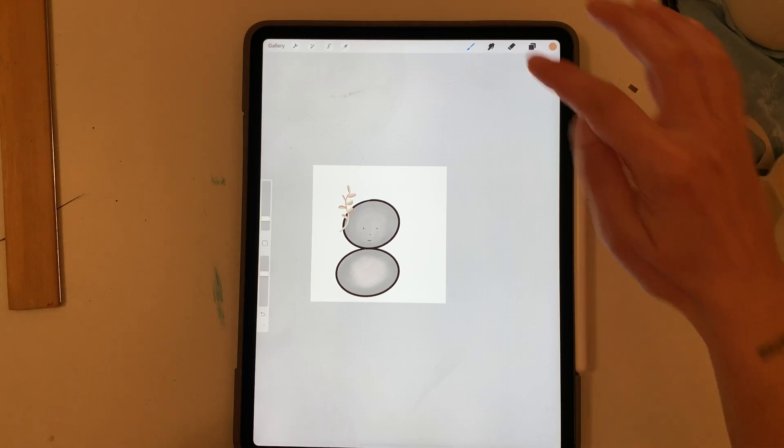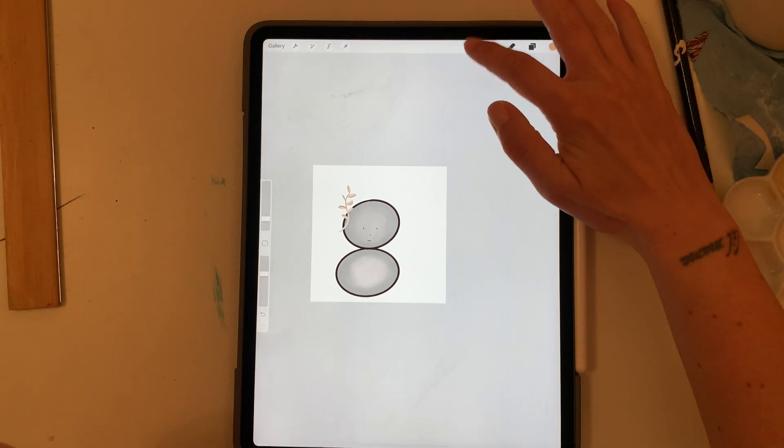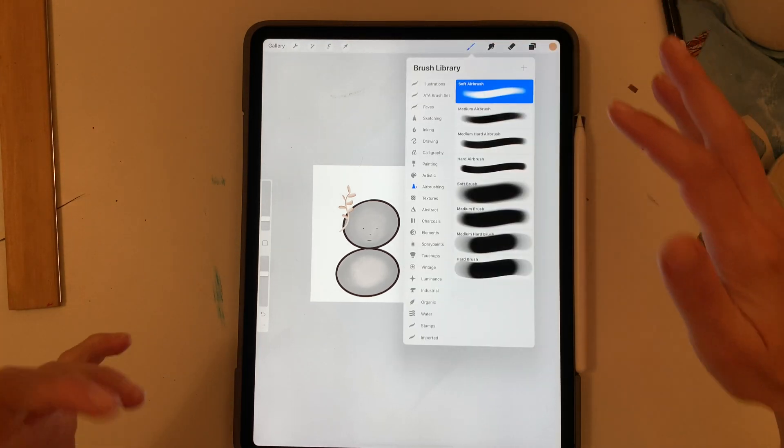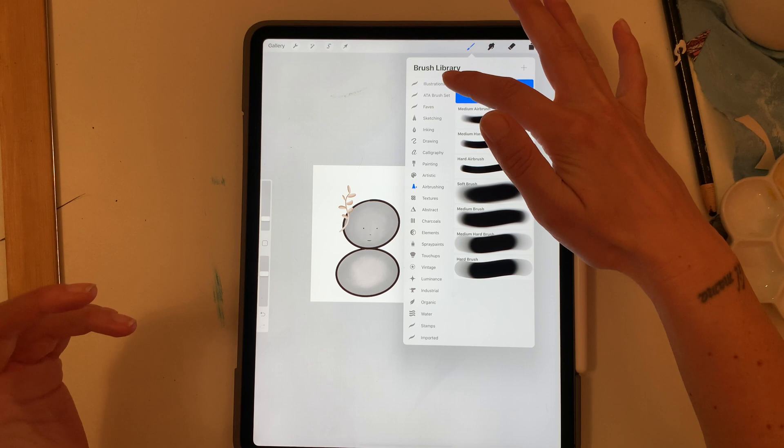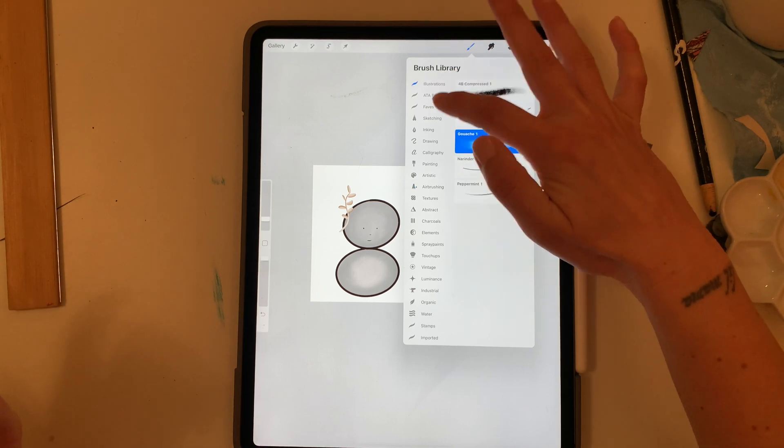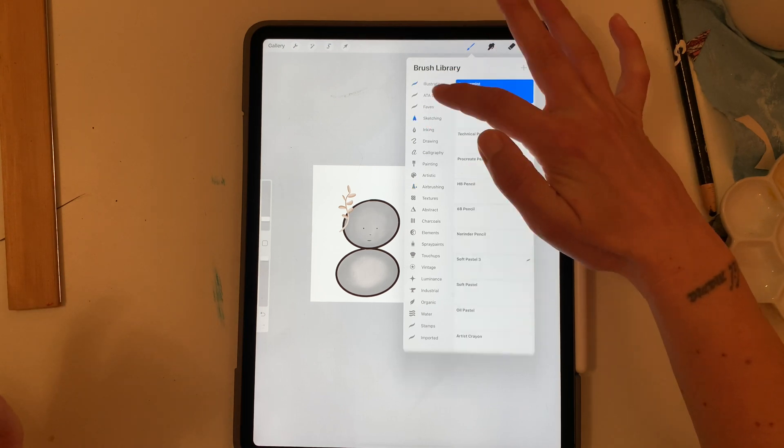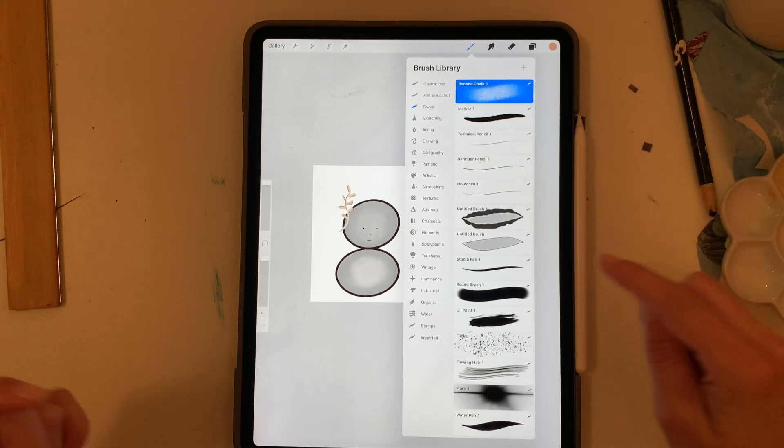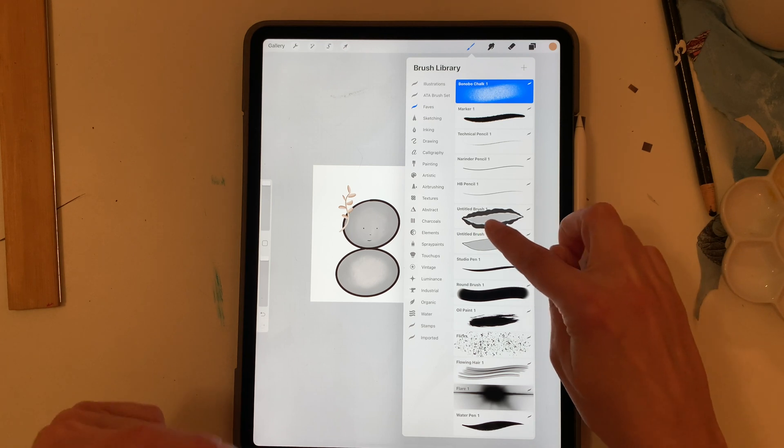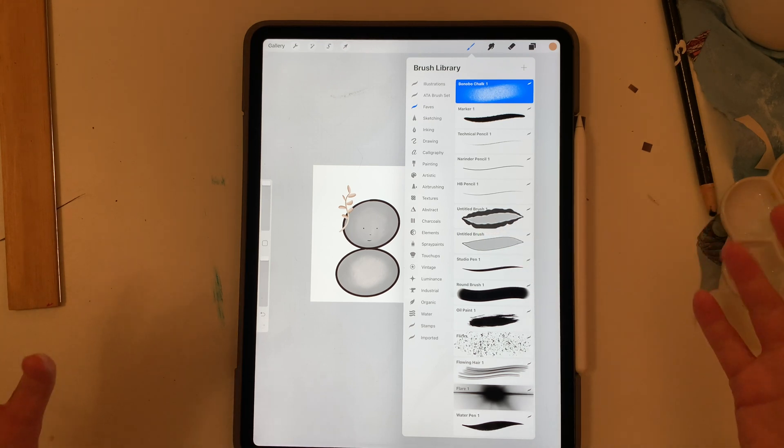So maybe you made your own brush or maybe you duplicated a brush and you're like I need to change the name. I don't want it to be untitled brush.